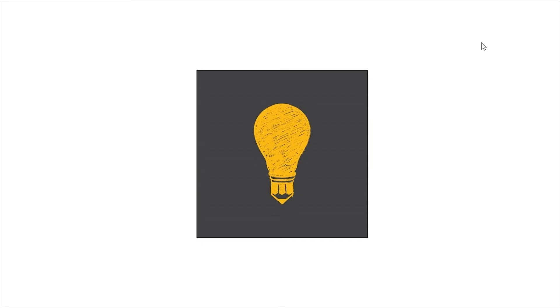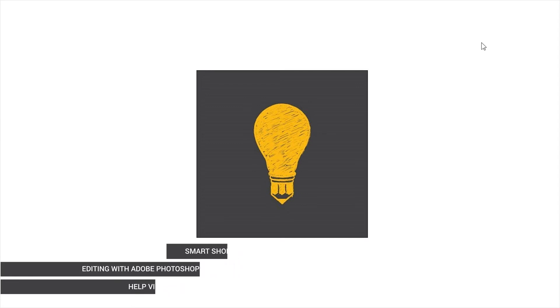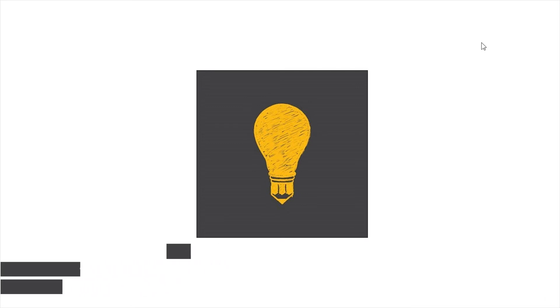Hello and welcome back to Aisle with Gondola store branding mock-up help video. In this video I'll show you how to edit the template.